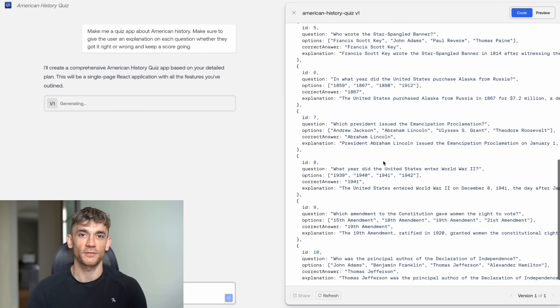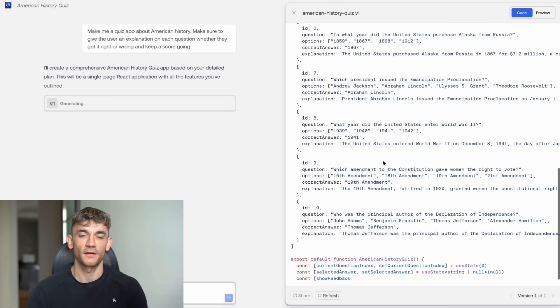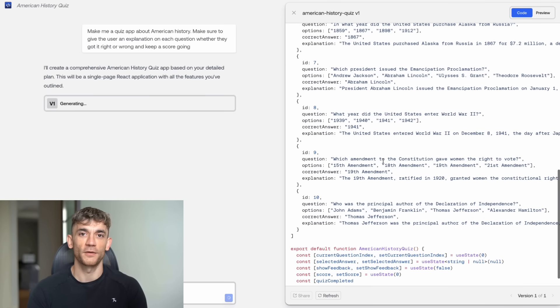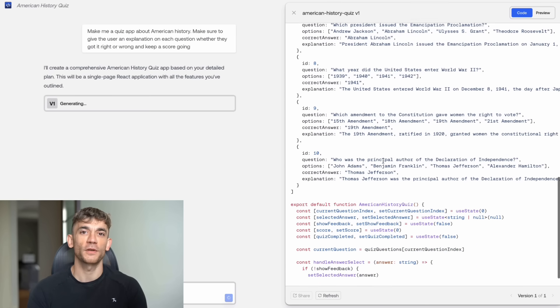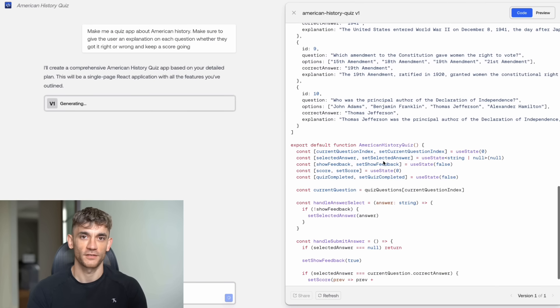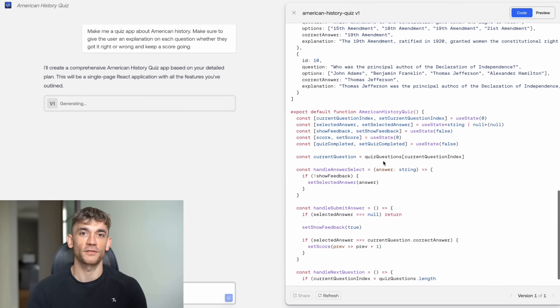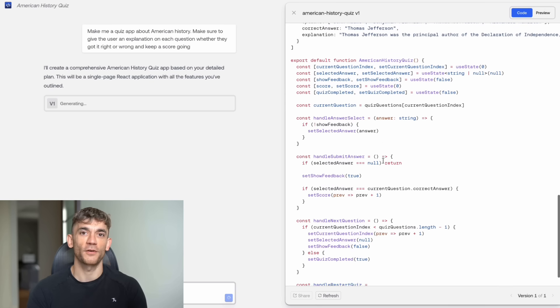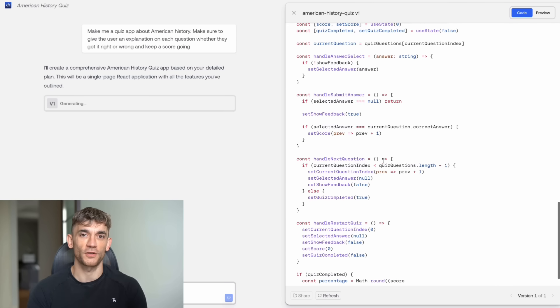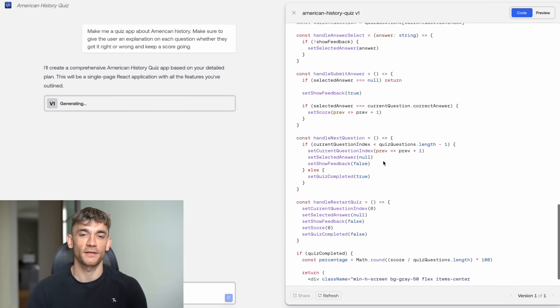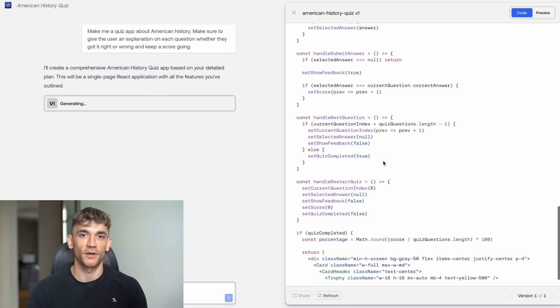Second, test the low-quality mode first for rapid prototyping. Once you're happy with the concept, switch to high-quality mode for the final version. Third, use the file upload feature. If you have designs, mock-ups, or examples, upload them. The AI understands visual context incredibly well.